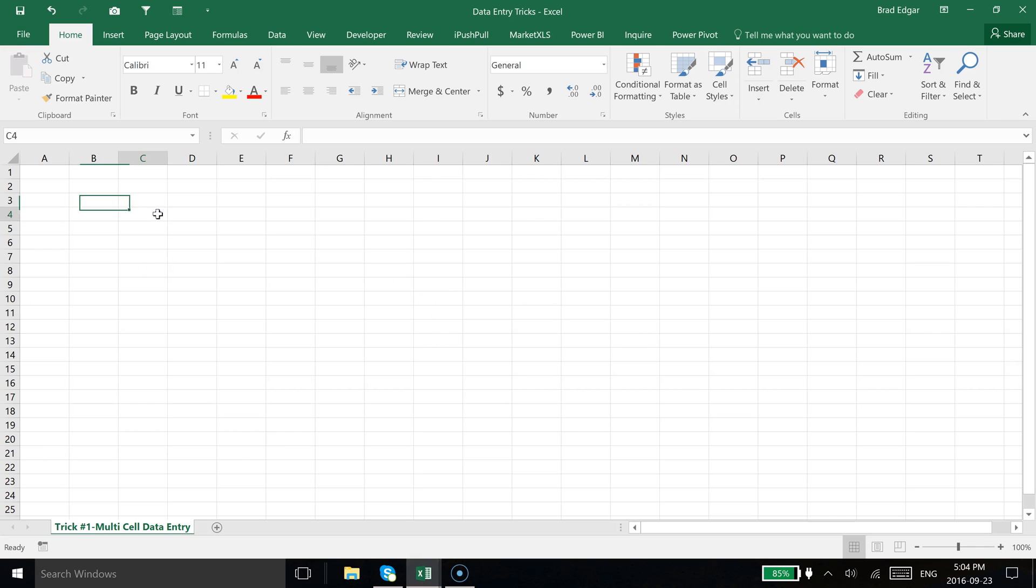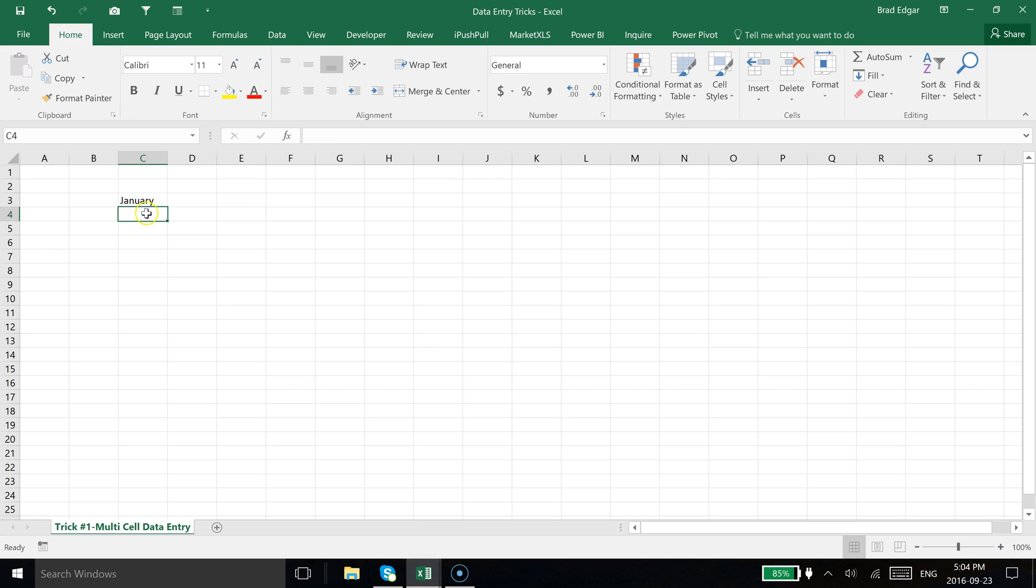The first thing I'm going to do is use the quick fill handle, which is another method to improve your data entry. If I select and put January in here, if you use this bottom right hand corner, this little square, and drag that over, that's called the quick fill handle.